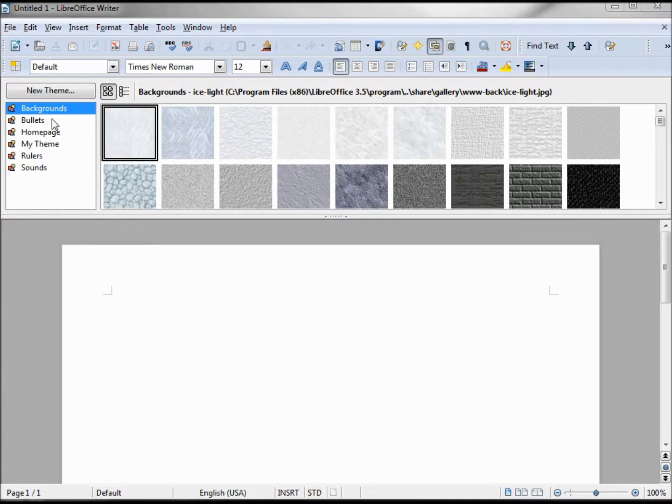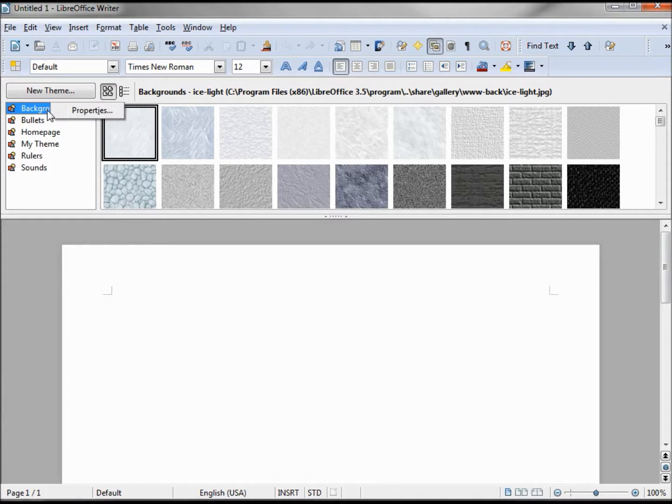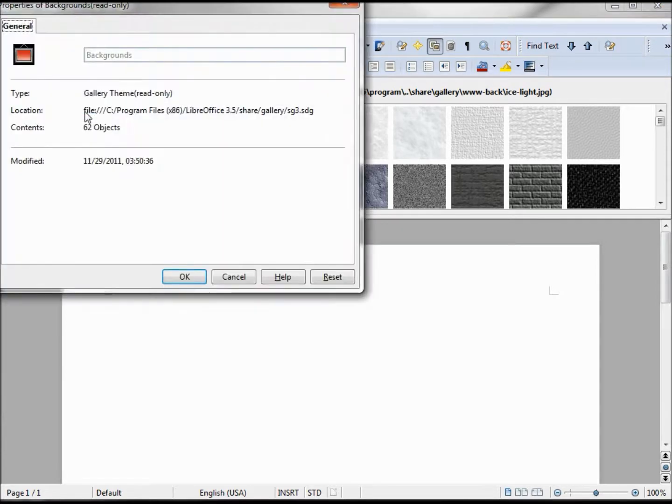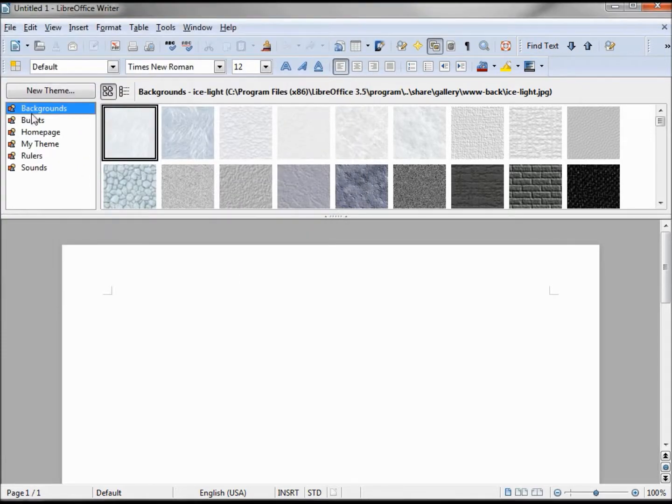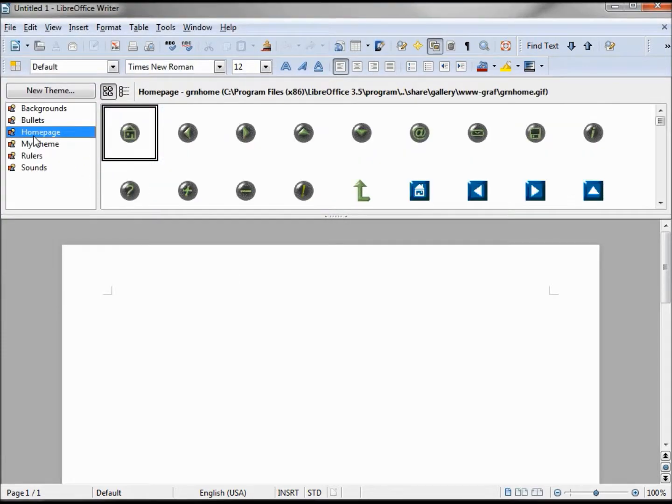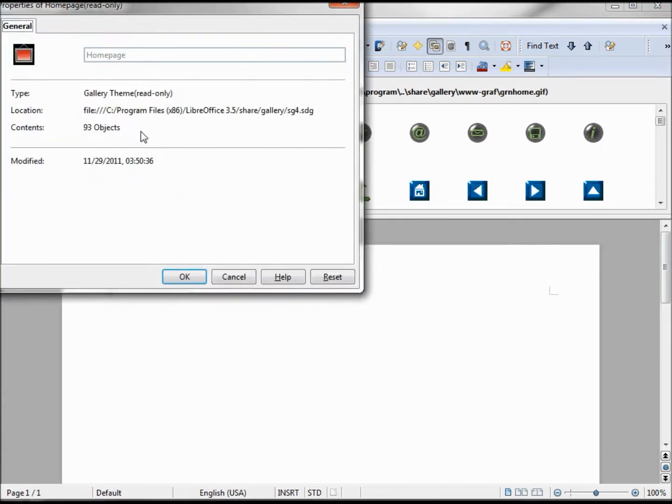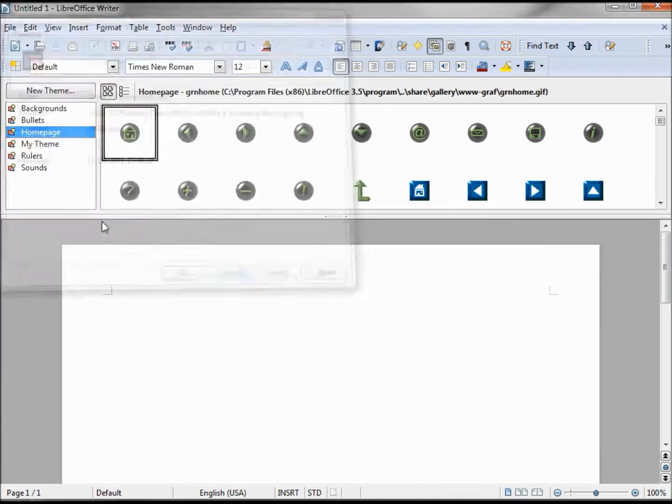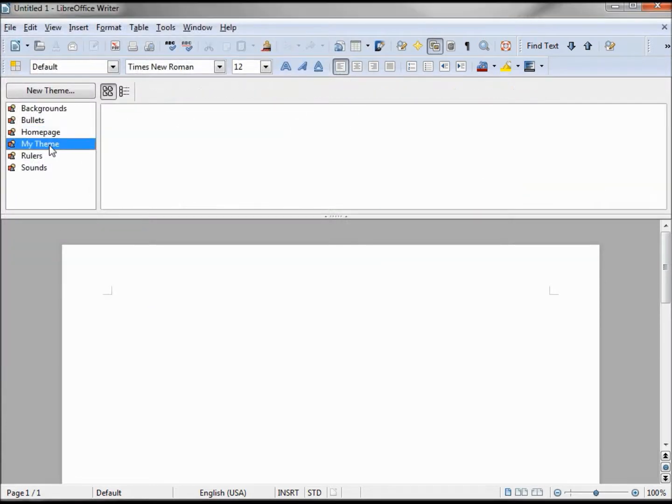Taking a closer look at our themes. If we right click on background, we see properties and we notice that this theme is a read-only theme. Same for bullets and home page, we only have the properties read only, but when we get down to the...